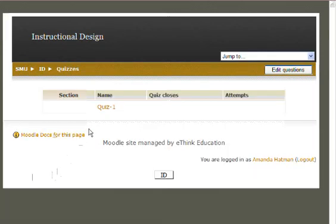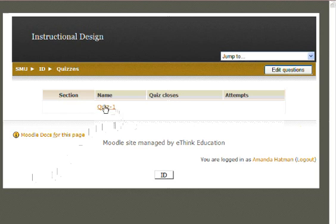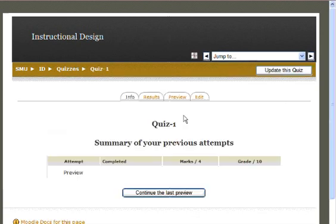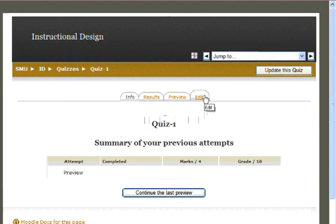This will bring up a complete list of all the quizzes you've written for your class. Select the quiz you'd like to add your question to. Next, select the editing tab at the top of the screen.